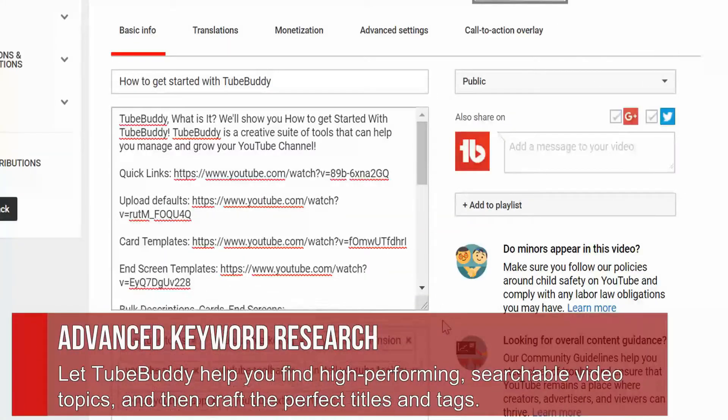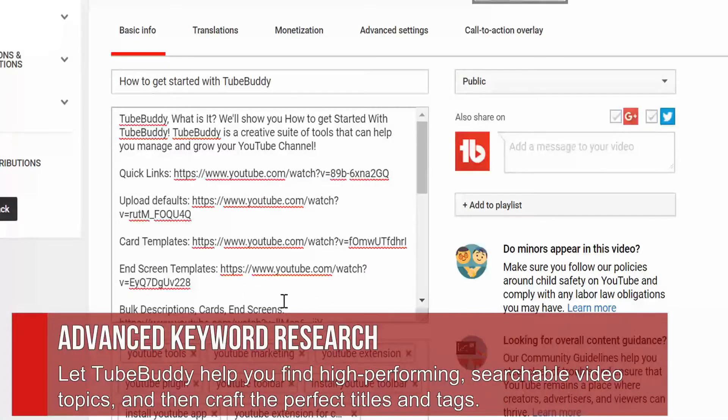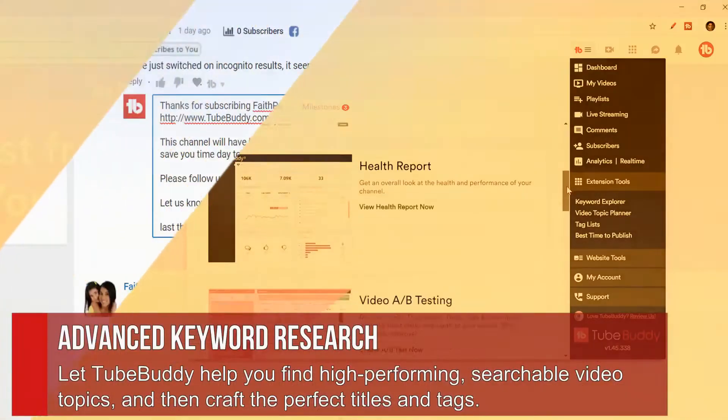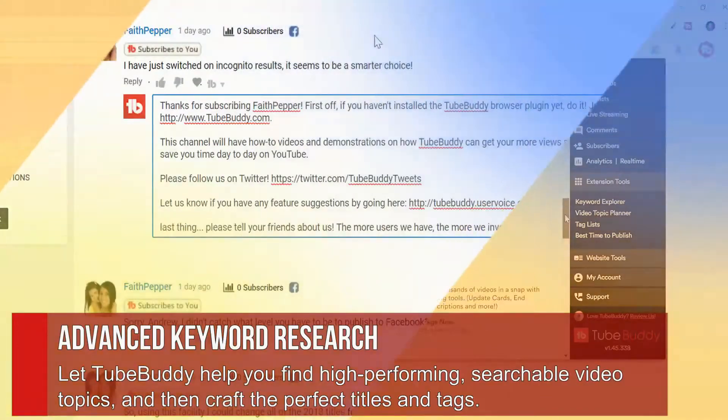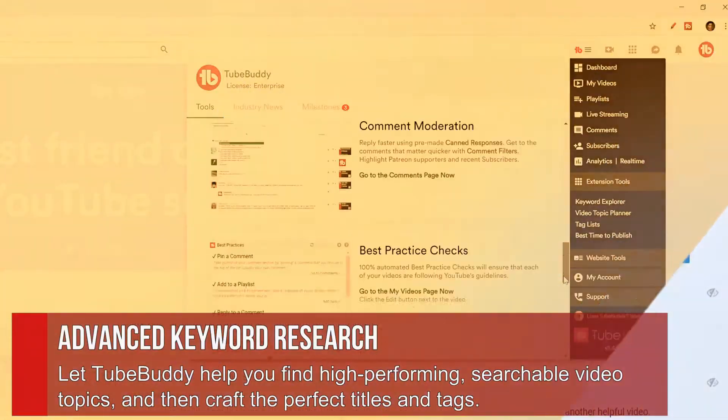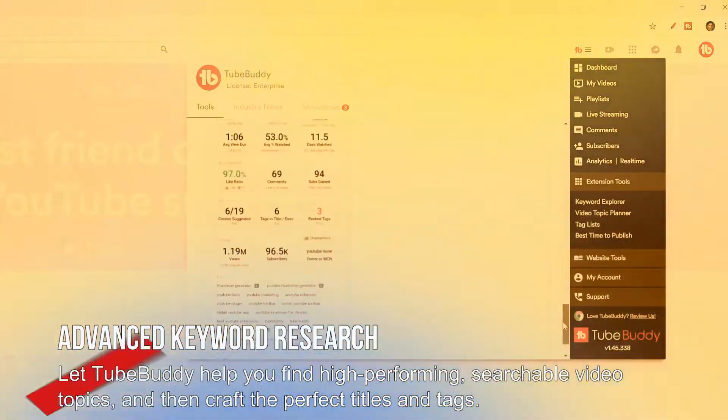Advanced keyword research. Let TubeBuddy help you find high-performing, searchable video topics, and then craft the perfect titles and tags.